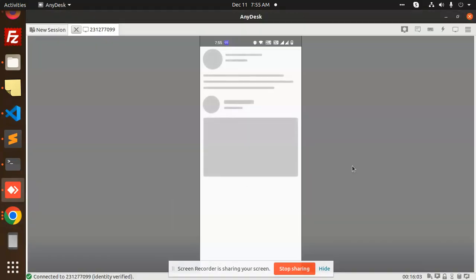Hello friends, welcome back to a new React Native tutorial. Today we are going to learn about the Facebook and Instagram React Native content loader. You can see that in Facebook or Instagram there is a loading content animation like this — we are going to learn how to implement this in our React Native project.